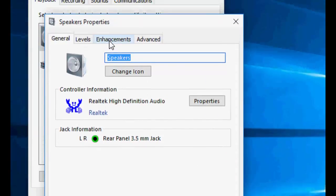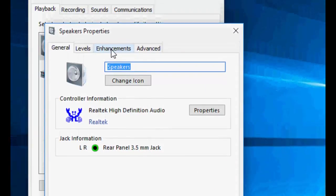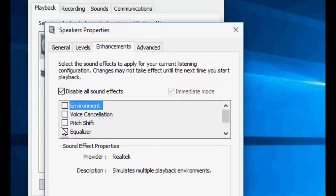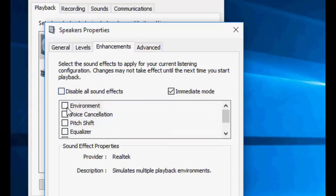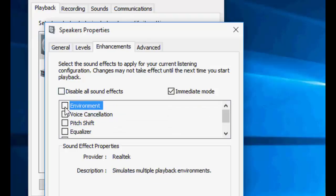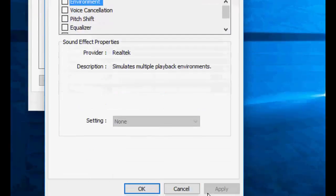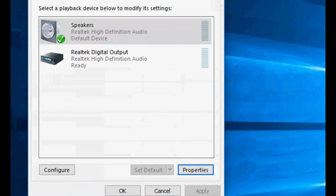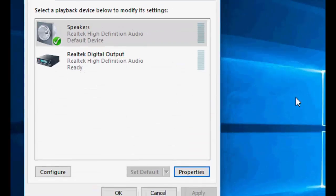Here, click on enhancements. If anything is selected here, just uncheck it. Uncheck everything and then select disable all sound effects and then apply. That's the first method.